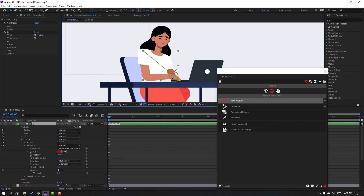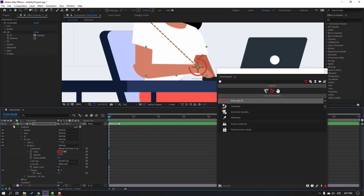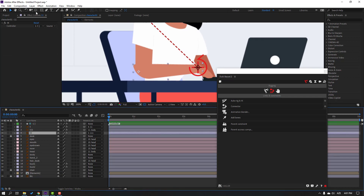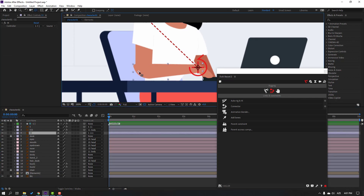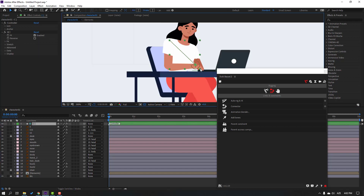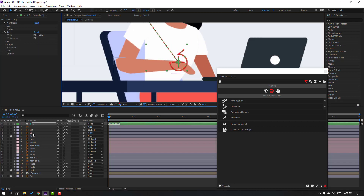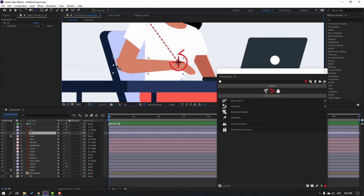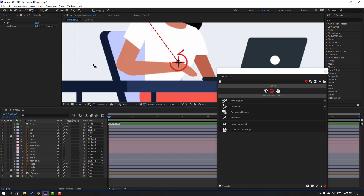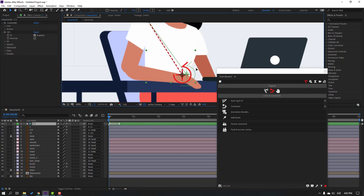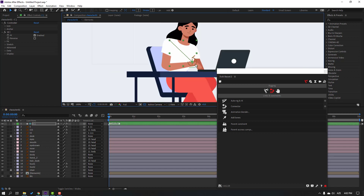Select the controller. We have a problem — let's solve it. Select layer 11, click the 'pan behind' icon, and select the anchor point. Move it to the left, click the selection tool, and select the controller again to check. Select layer 11 again, go to pan behind, move to the left and down. Let's check — nice, not bad.